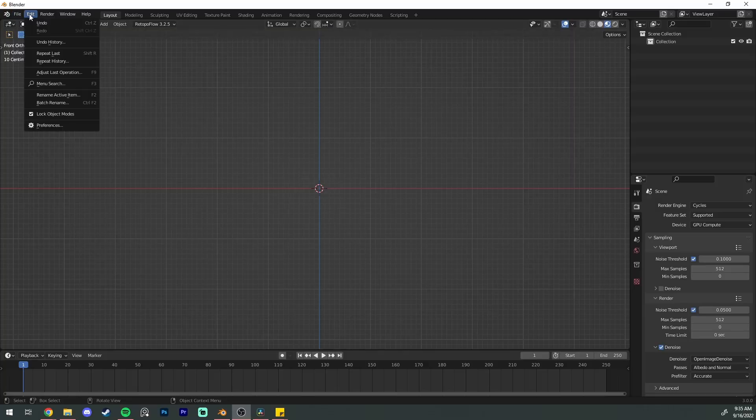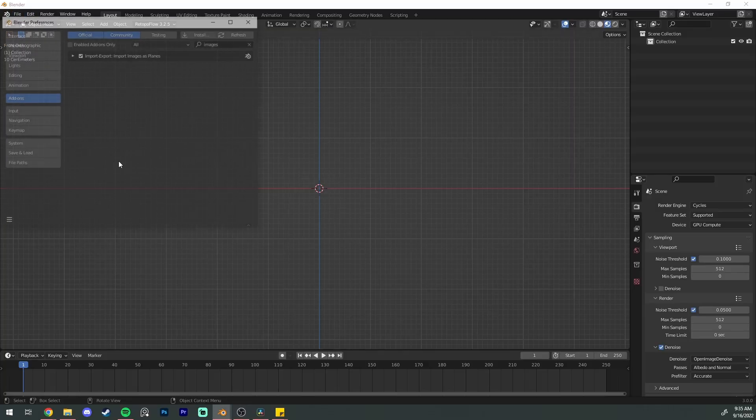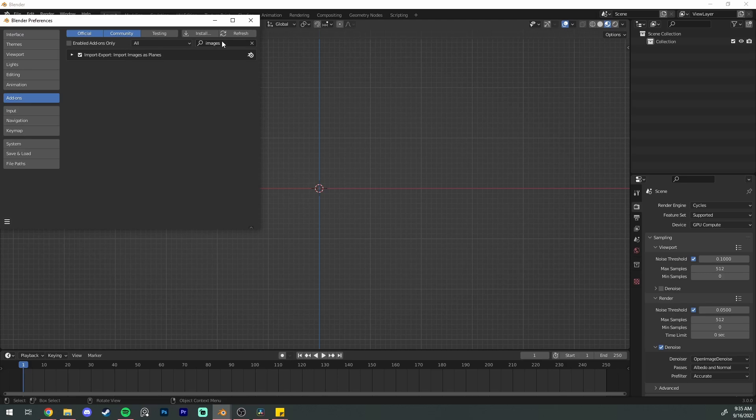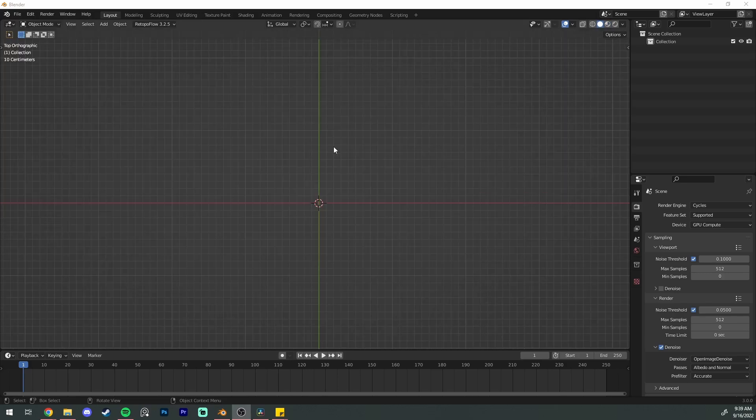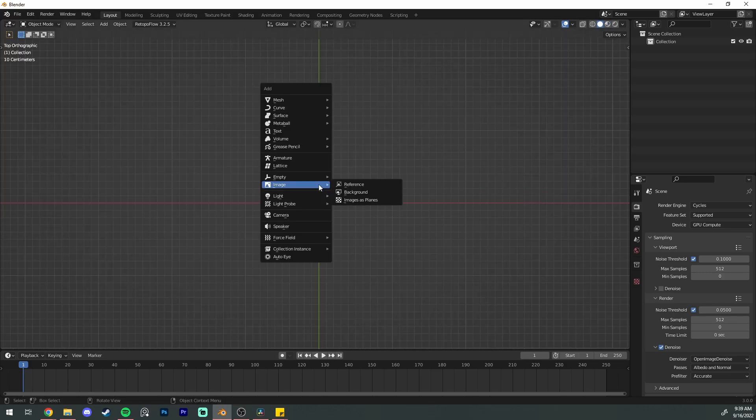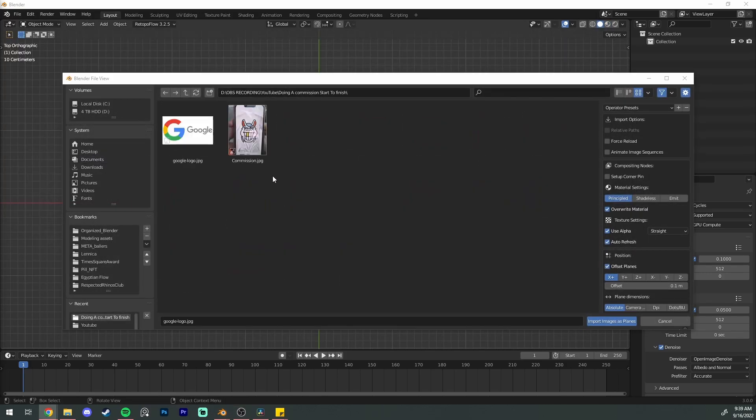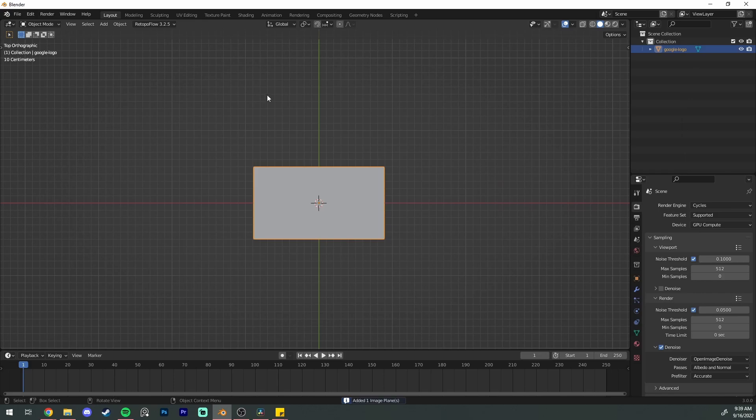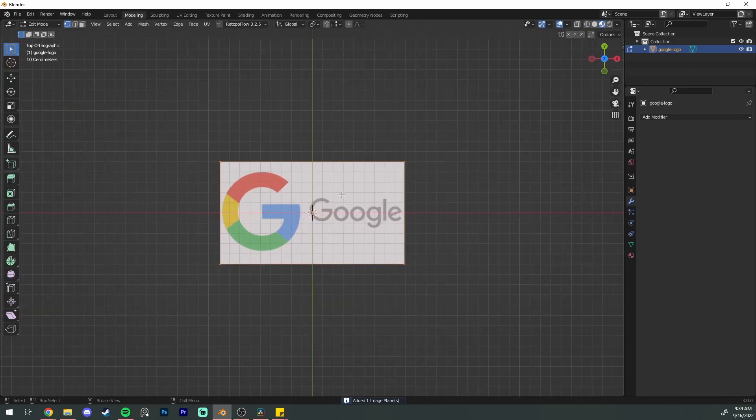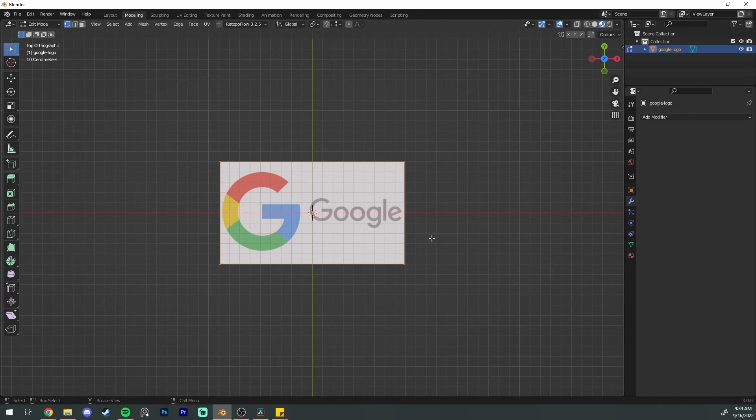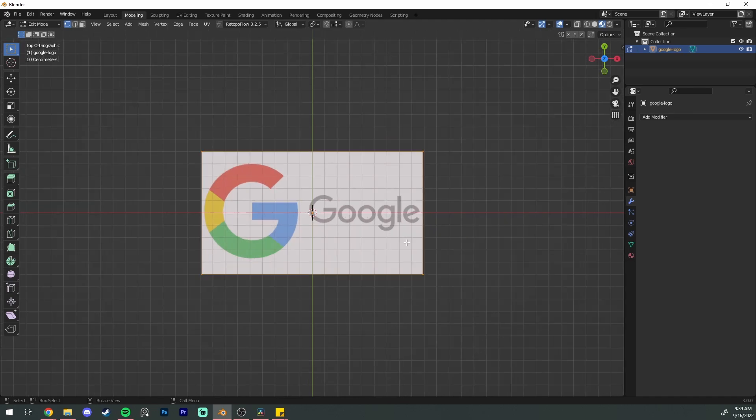Let's get started. Download the images as planes add-on in the preferences. Shift plus A to add an image plane and then go to the modeling tab and go into material preview so you can actually see what is on this plane.